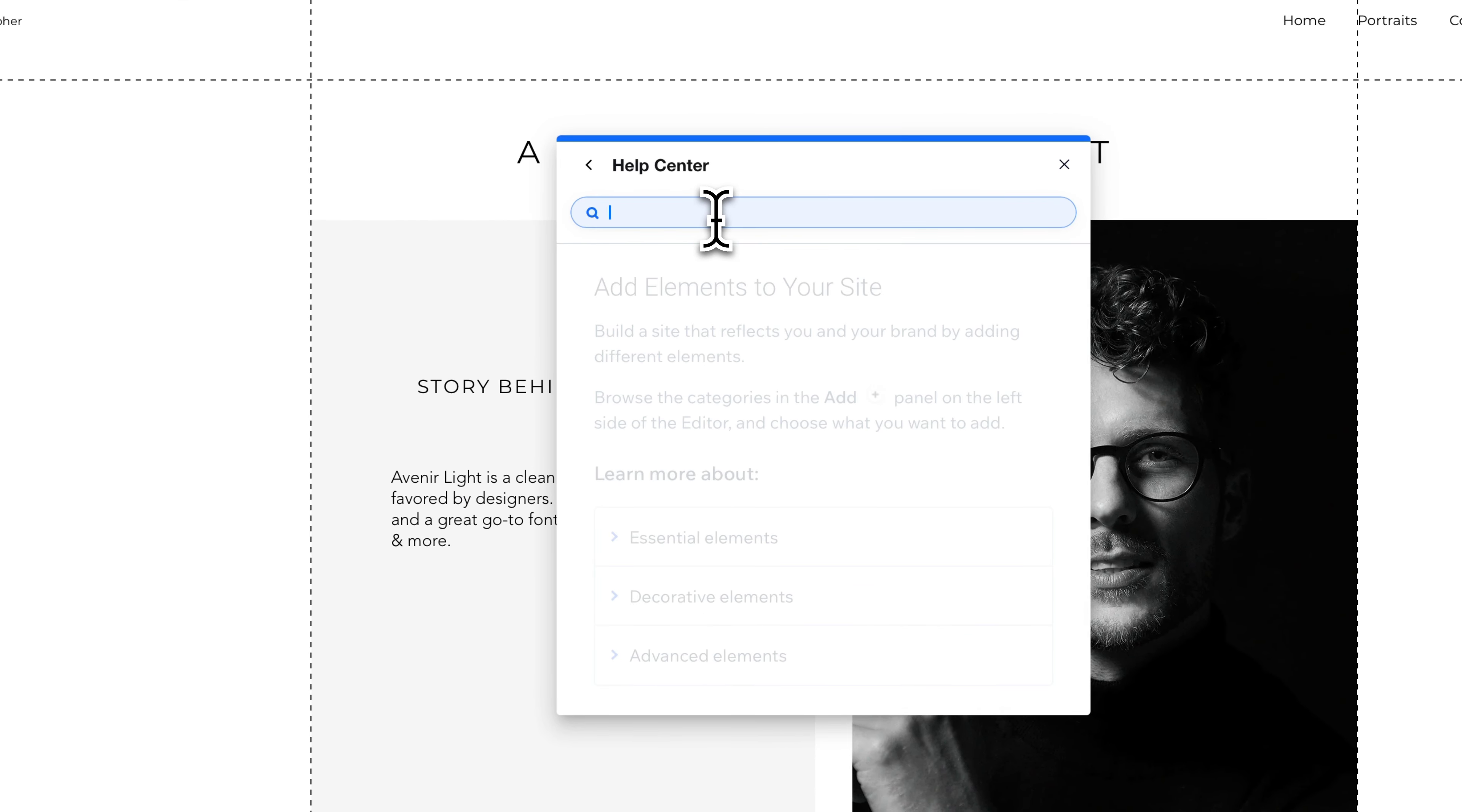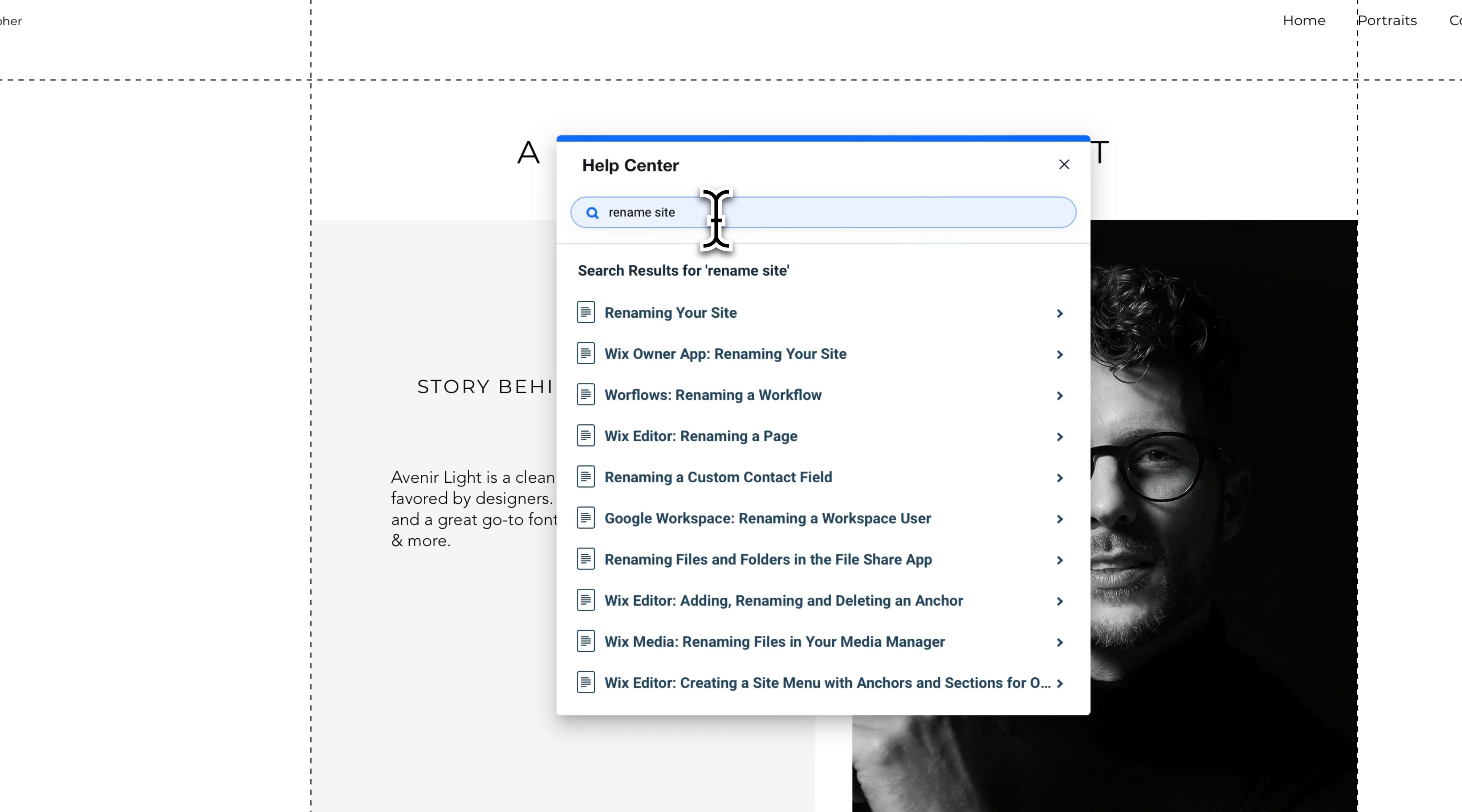And maybe you need help with renaming your site, right? So we're going to do a rename site because you just want to change the name of it. Well, when you search for any sort of topic, it's going to give you a lot of different articles you can read through.